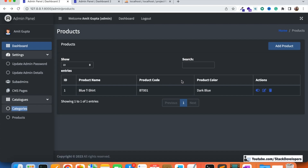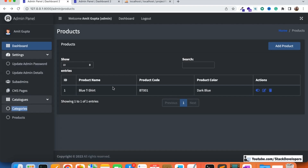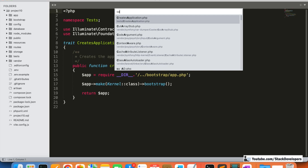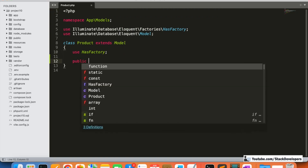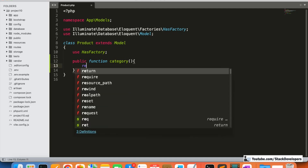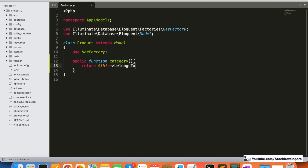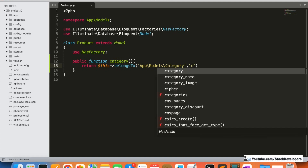First, we are going to add the relation between the product and the category. We are going to add a BelongsTo relation — every product belongs to some category. I'm going to open the Product model and add the relation here: a public function 'category' that returns a BelongsTo relation, with the Category model matched on category_id.